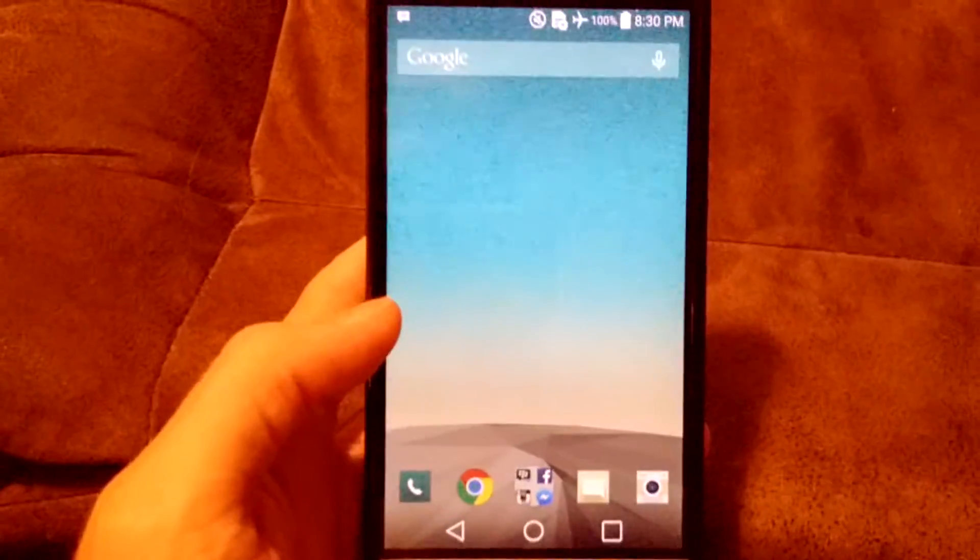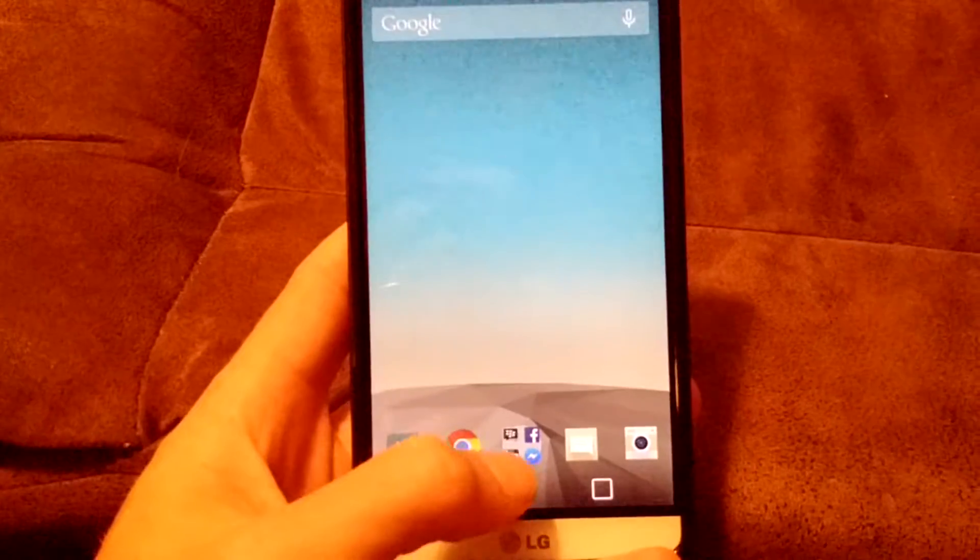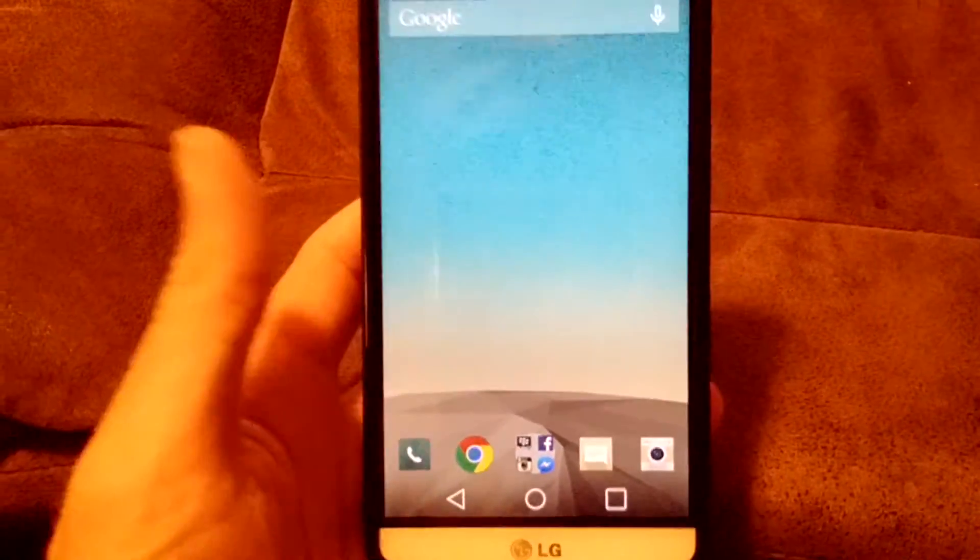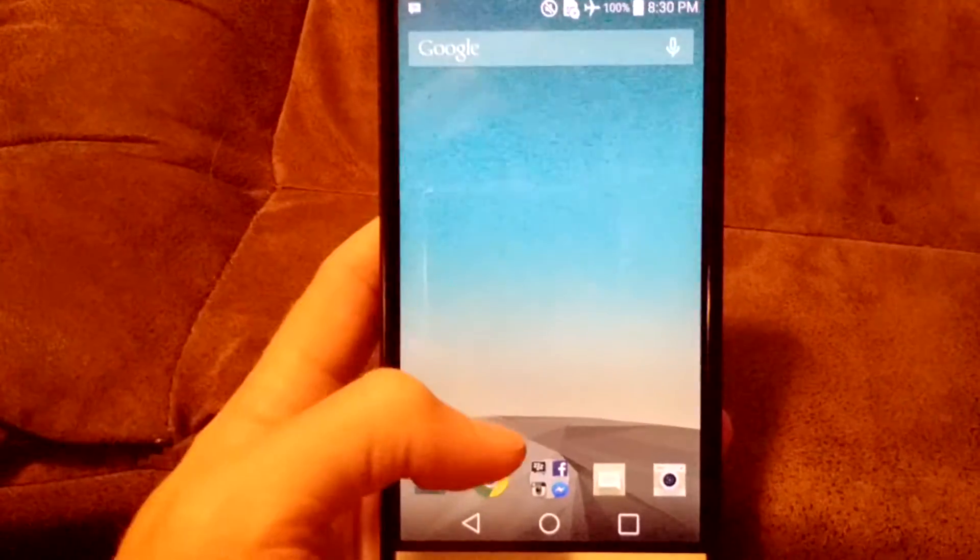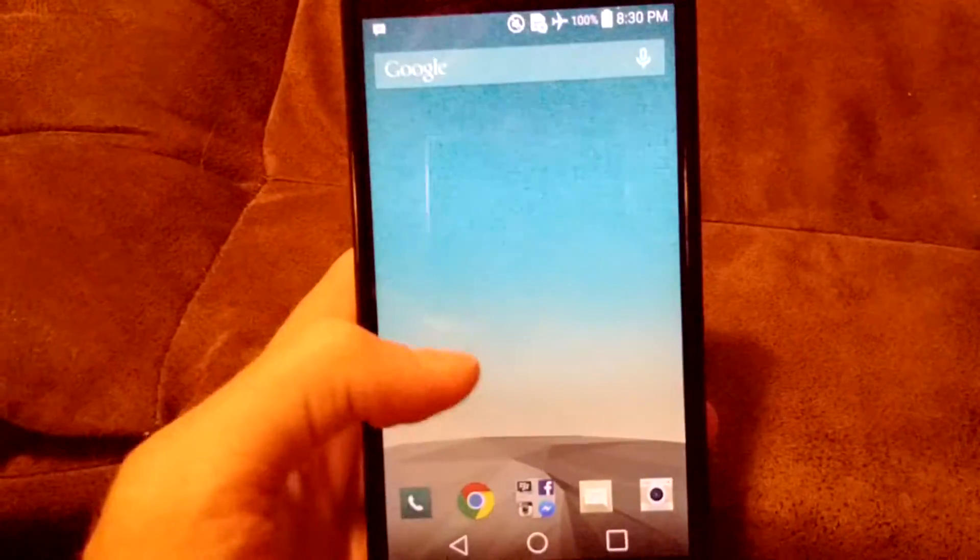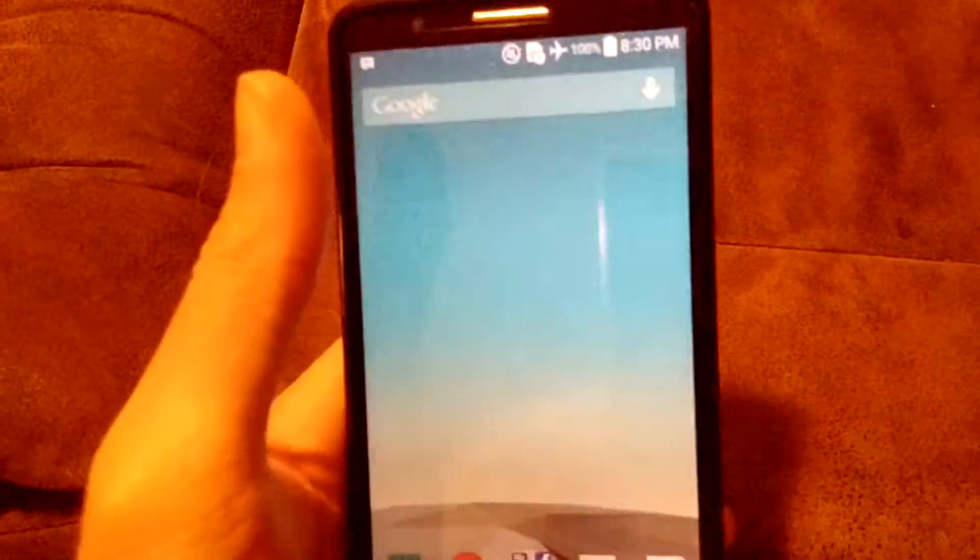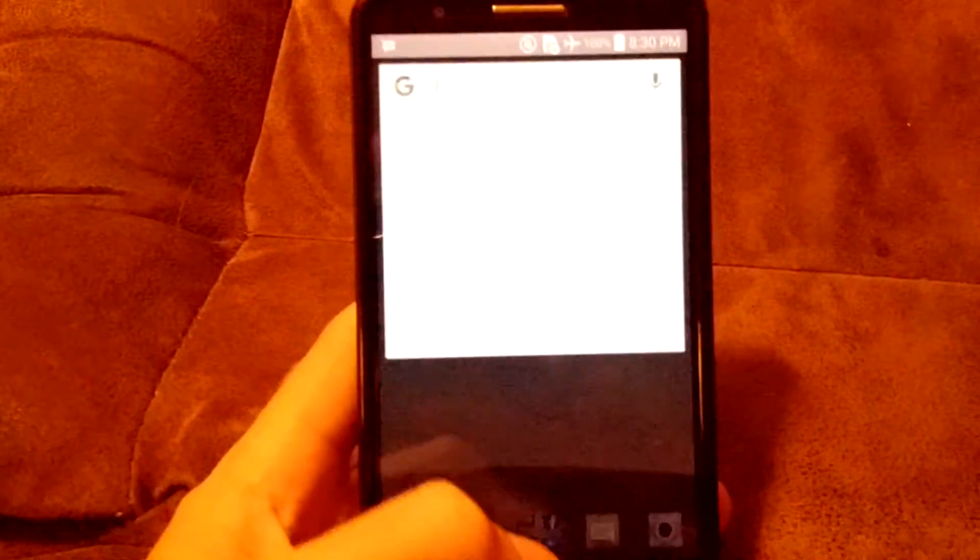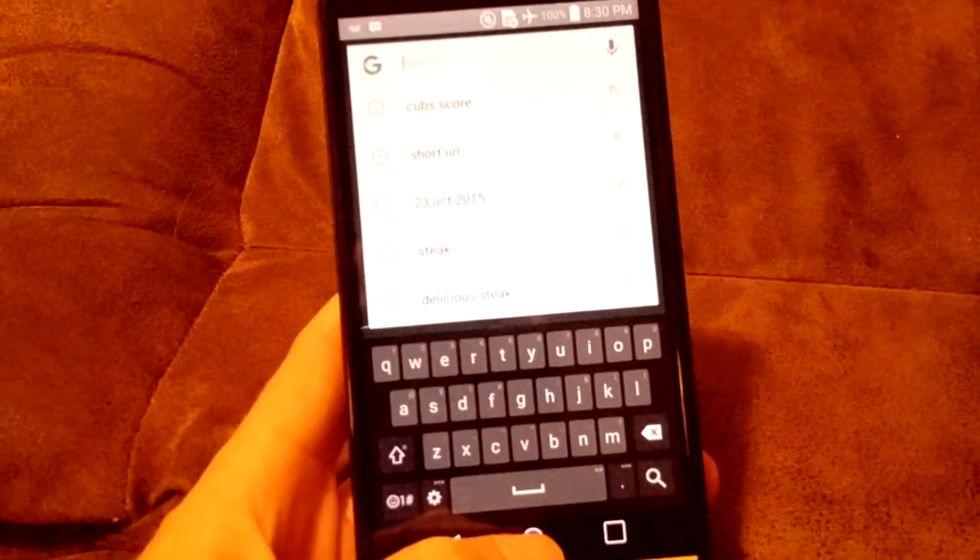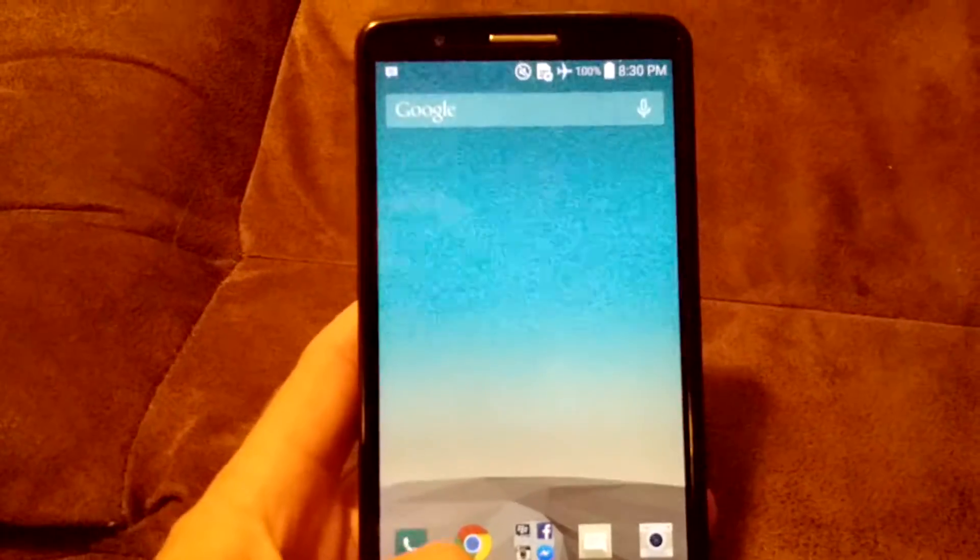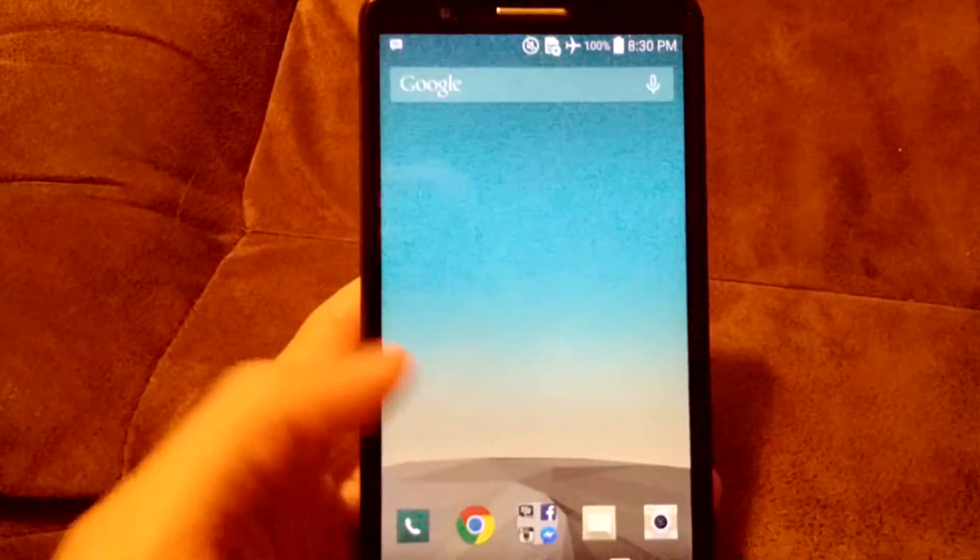So you'll notice I don't have a menu button down here to get into the app drawer. I do have the Google search bar there at the top for all of my, well, I would say universal search, but that's not true.